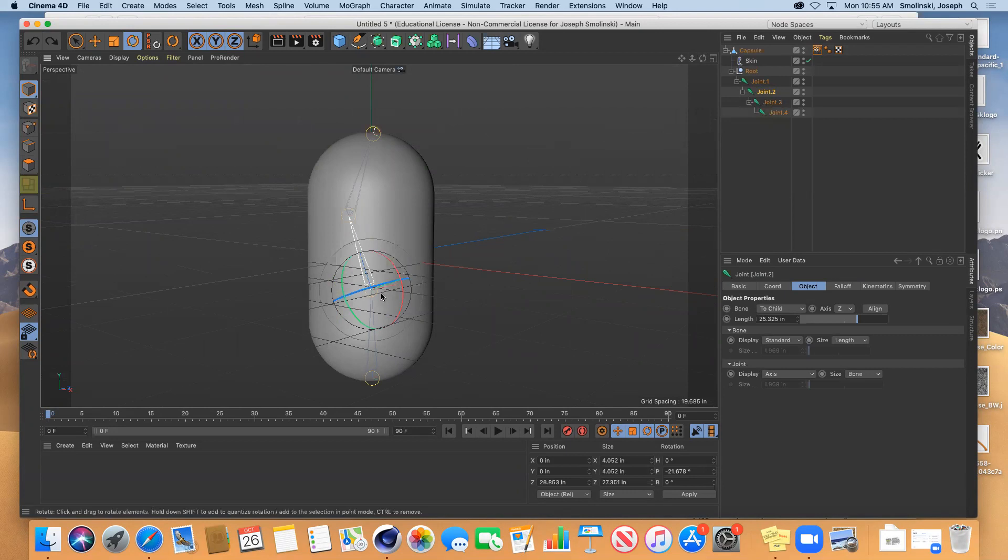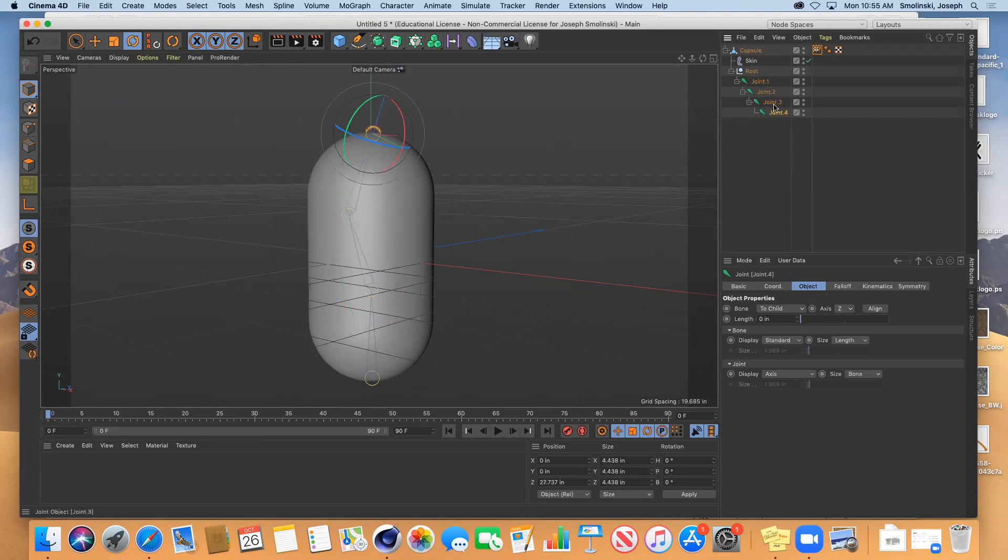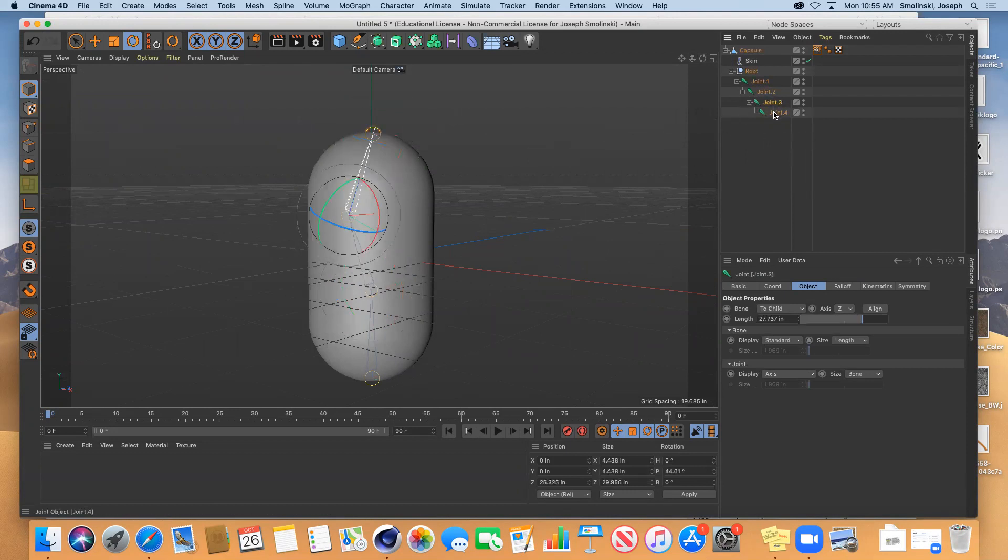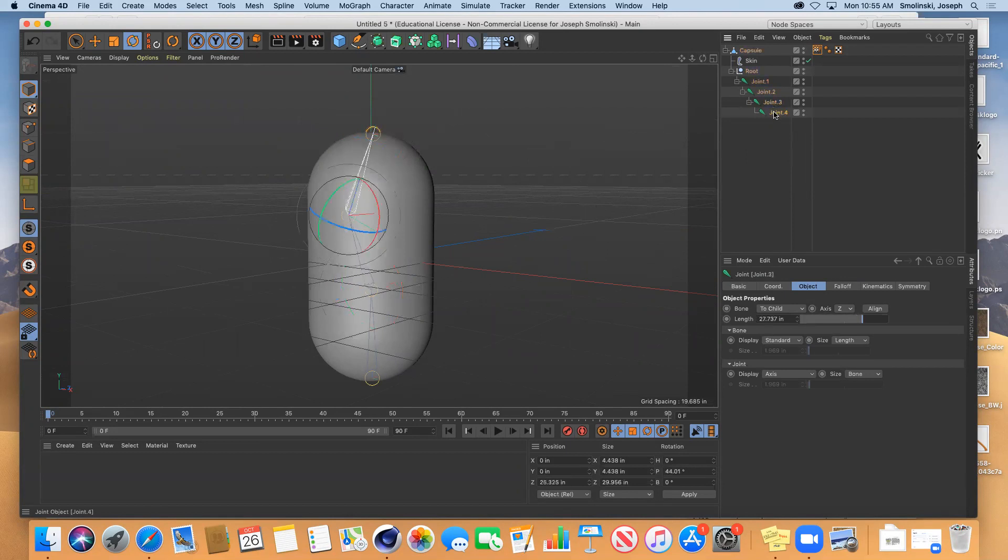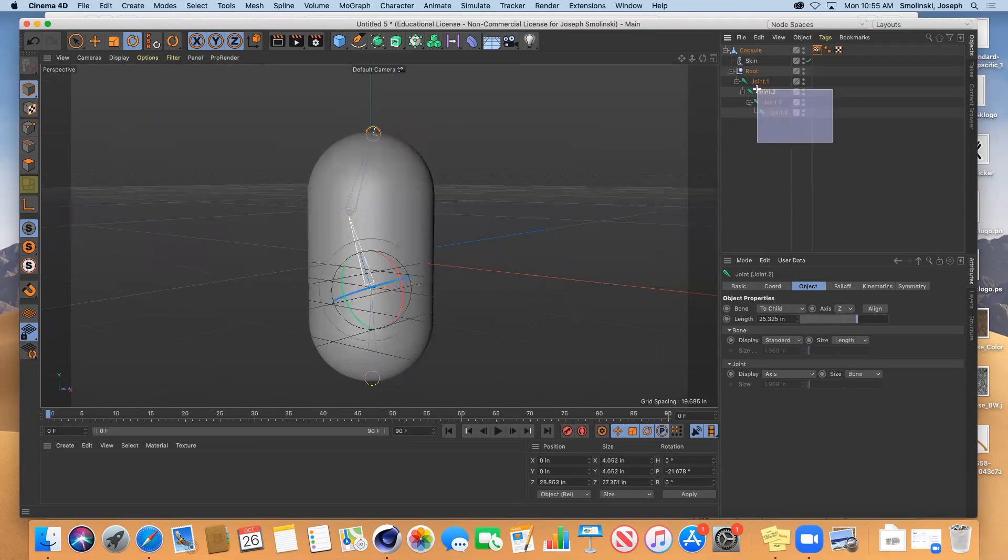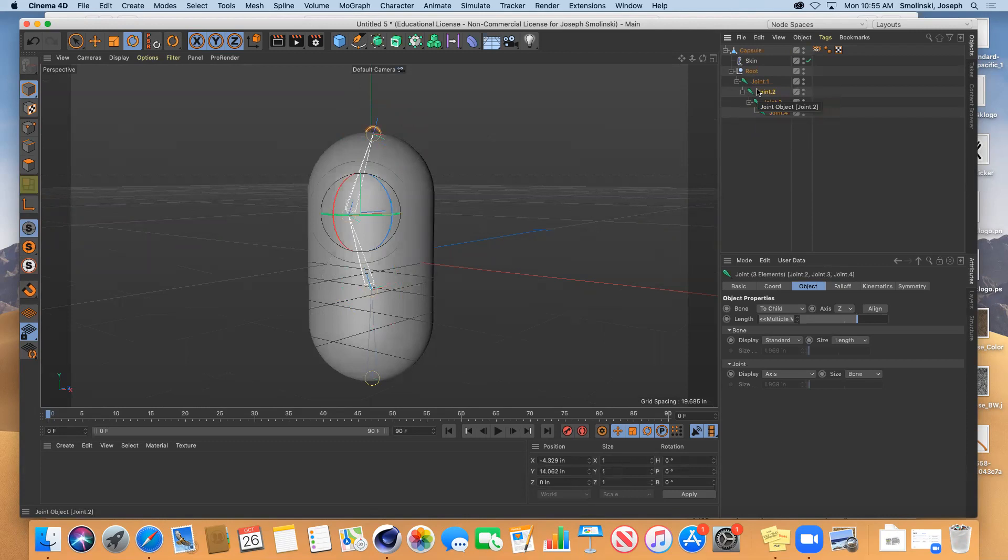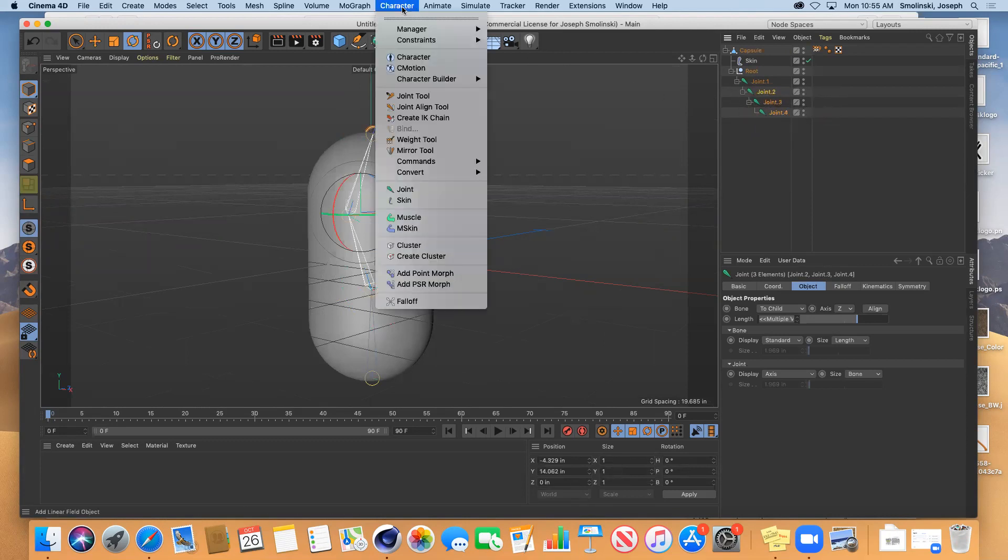The last thing I'm going to do with this is I'm going to add something called an inverse kinetic chain. So what I'm going to do is I want these three points to have some sort of almost like a muscle or a tendon between them. So I'm going to select these three and then we go up to character and I'm going to do create IK chain.